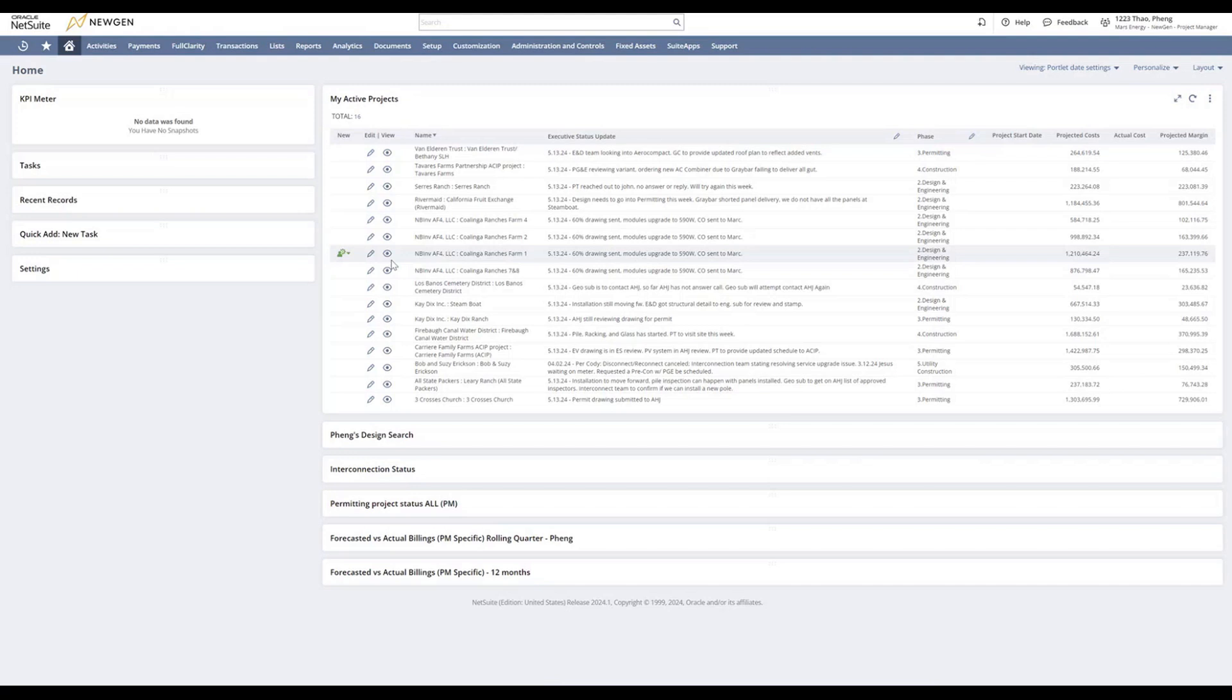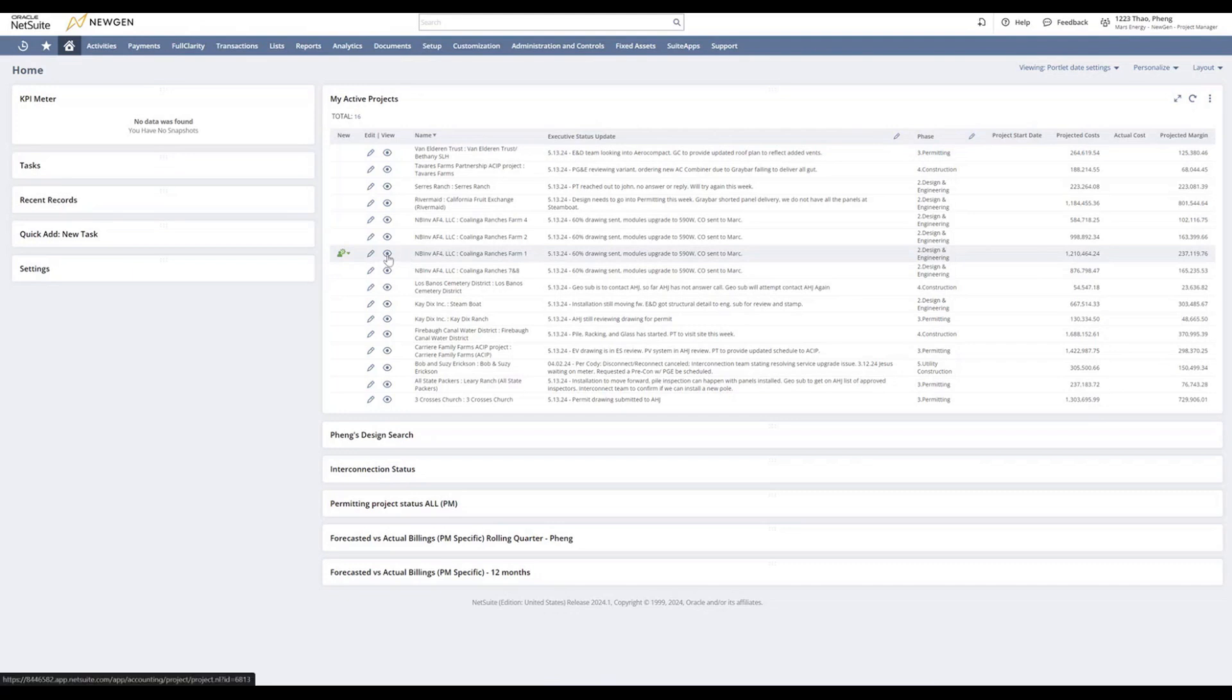Recording for creating a PO in NetSuite. First step is to find your project in the project records, select your project, and view it.